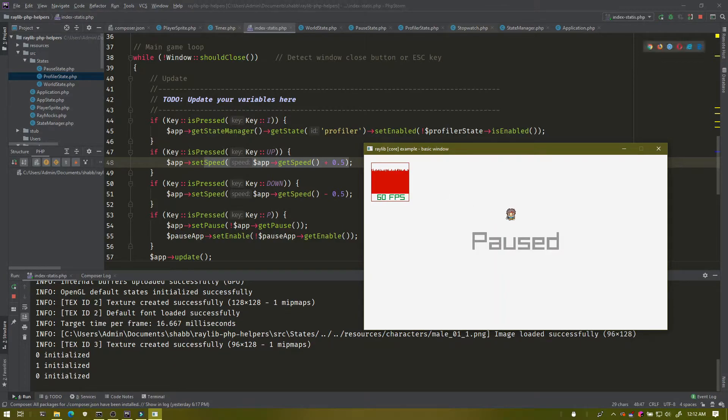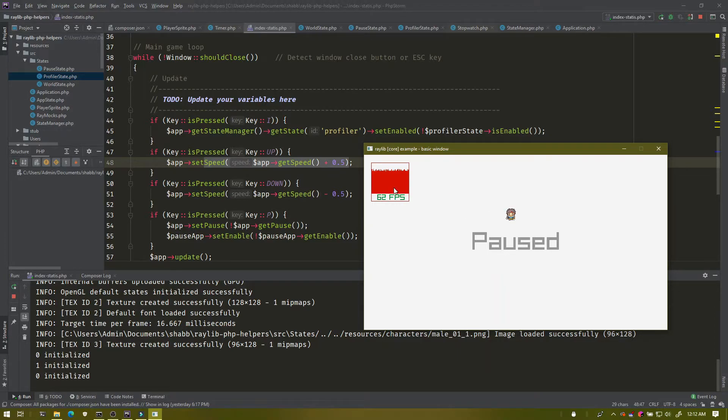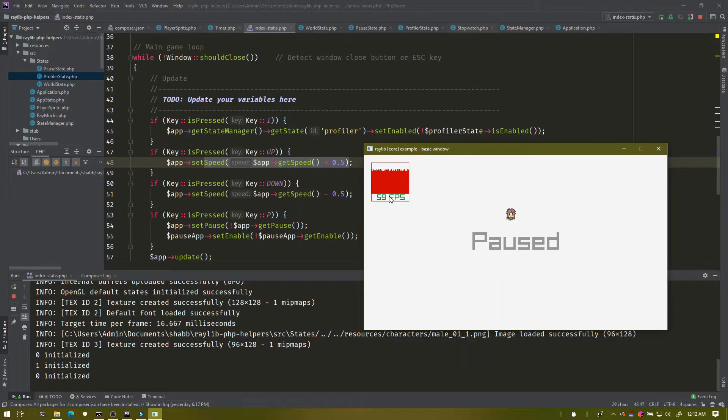First, it pauses the update cycles that are happening for the primary application. I can no longer get any updates with this. This is still rendering because it's pulling from Raylib's primary function that does frames per second rendering.